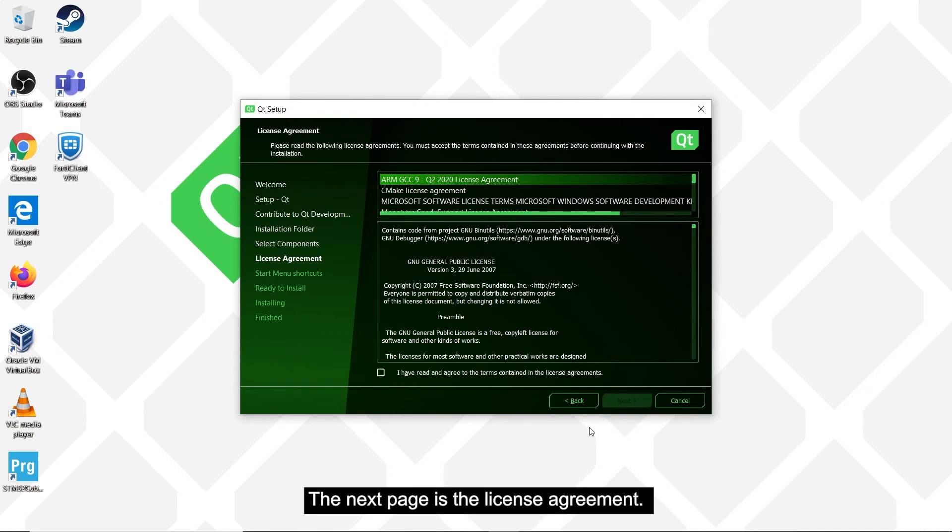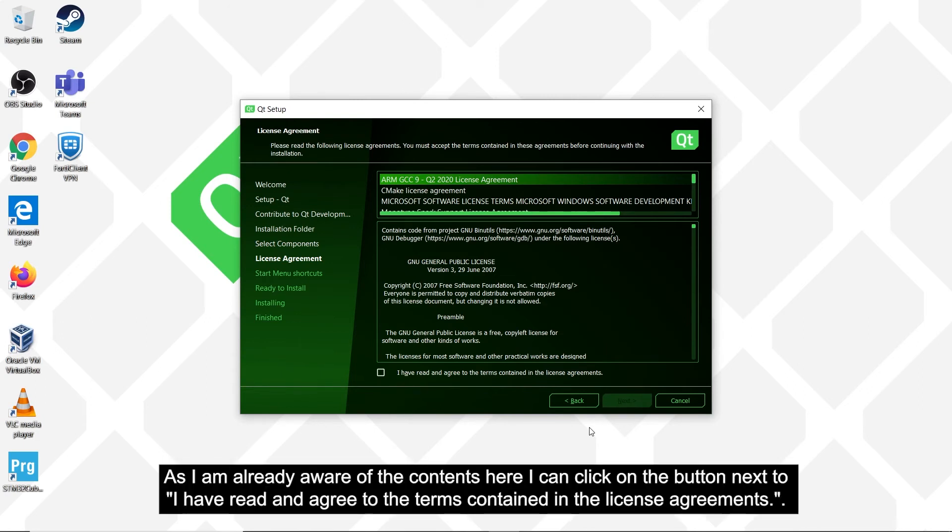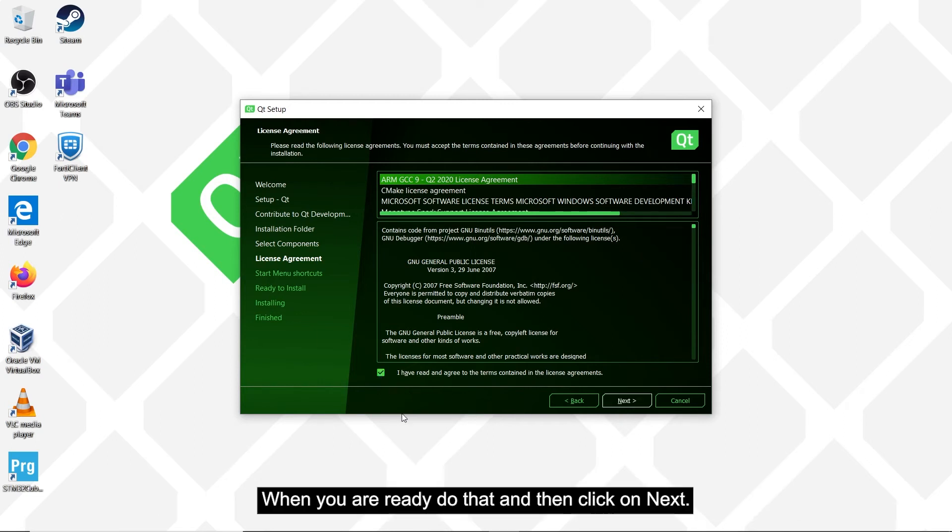The next page is the license agreement. As I am already aware of the contents here, I can click on the button next to I have read and agree to the terms contained in the license agreements. When you are ready to do that, then click on next.